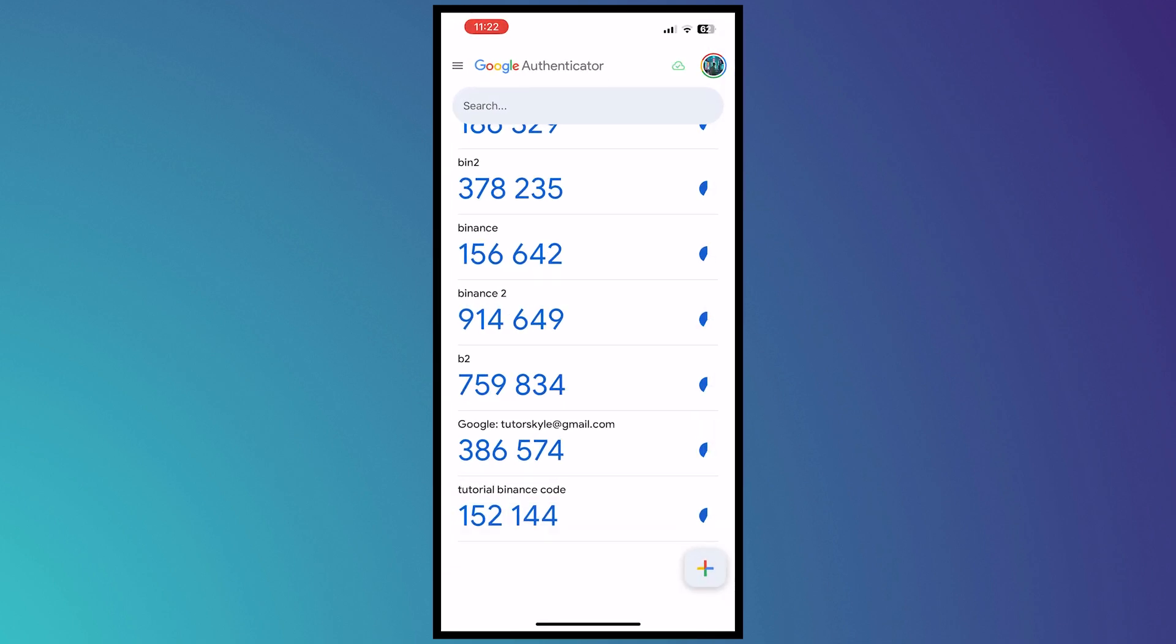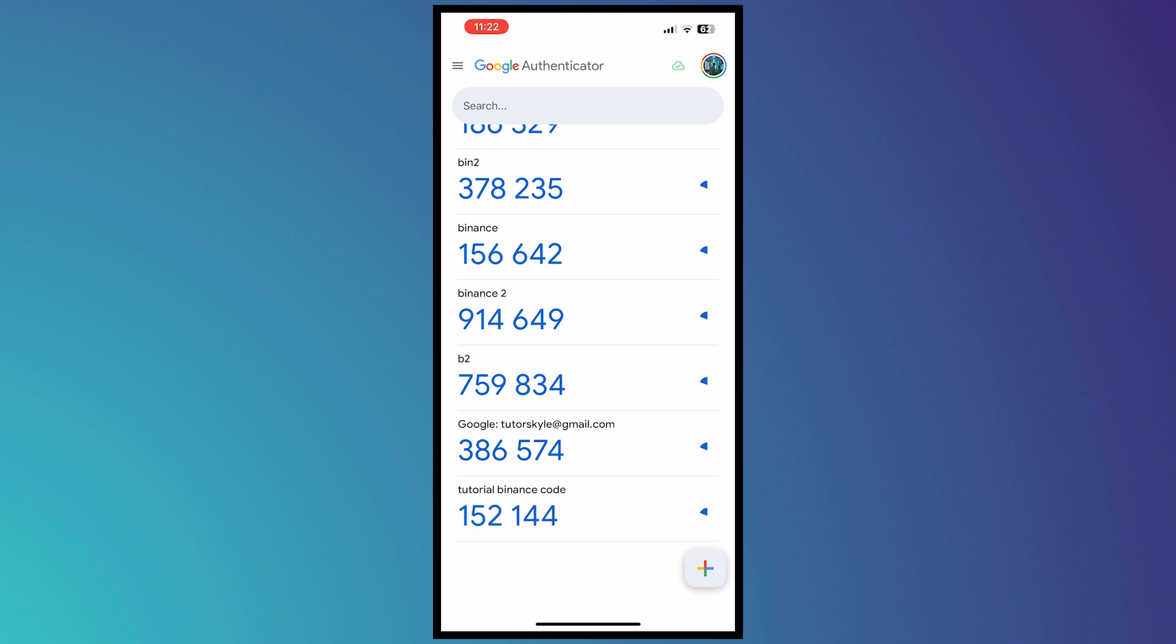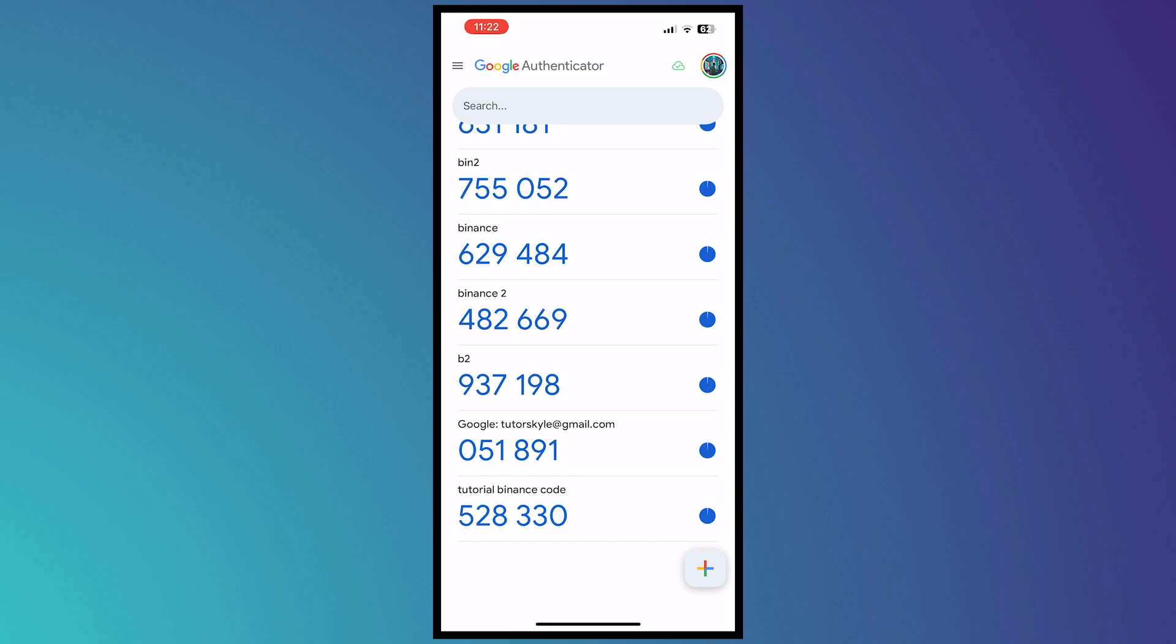And now you can use this code every time you log in into Binance or log in into another account. And remember that you cannot only just use this on Binance. This is basically for all of the other apps that you will be using Google Authenticator on.